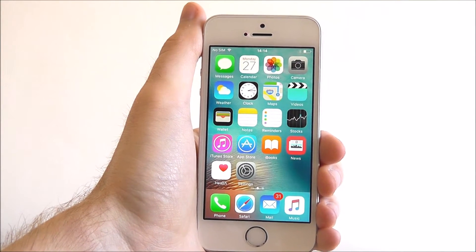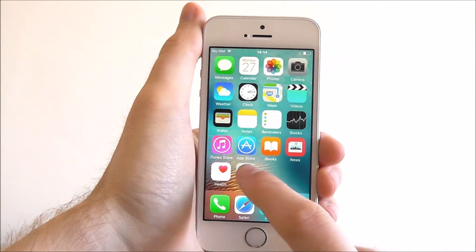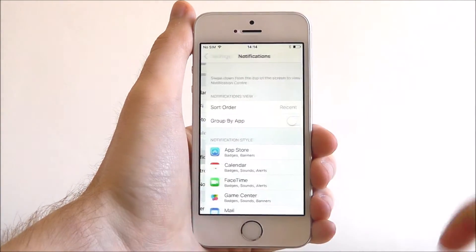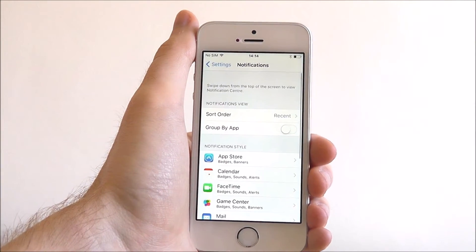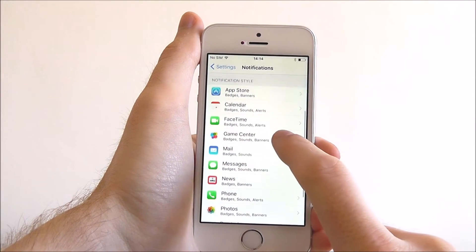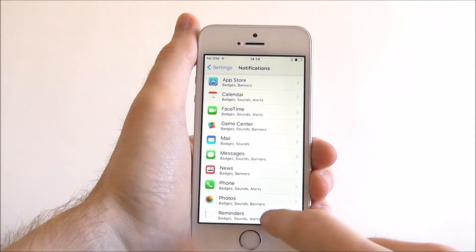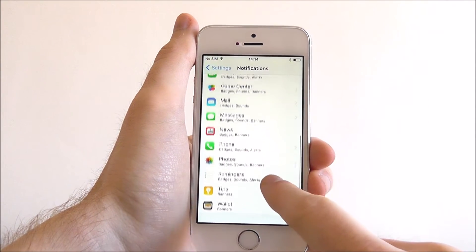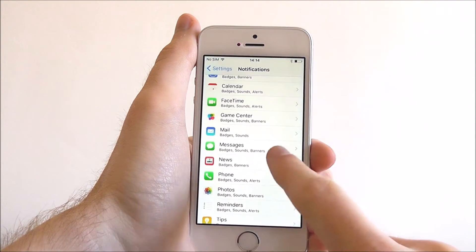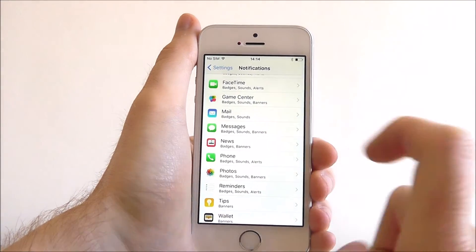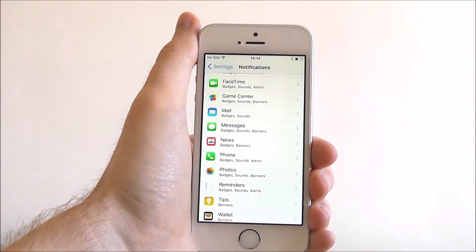So from your home screen press Settings and from here select Notifications. Now if you scroll down it will show you all the apps that currently have access to your notifications. There's quite a lot here and some of them we don't really want.